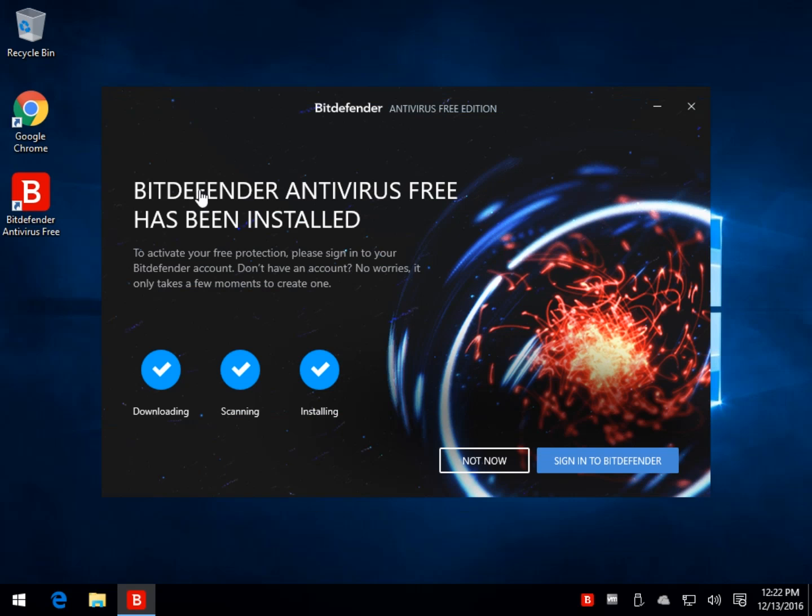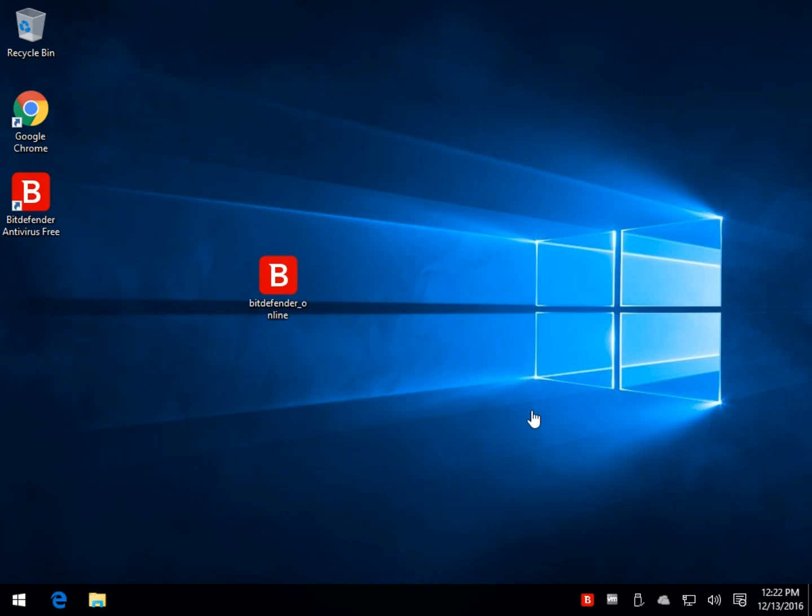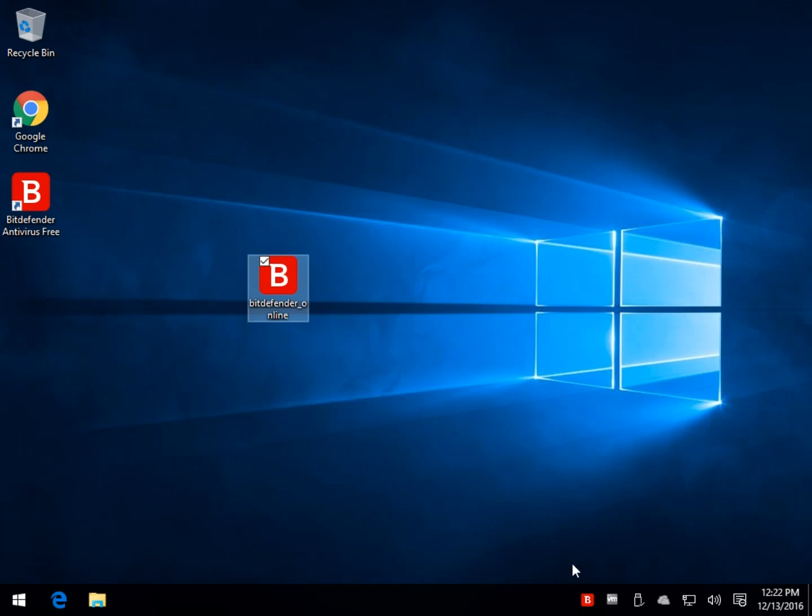And for security purposes, I signed in without showing any of my information. And there we go. So we are installed, and we are ready to run. At this point, you can delete the file if you downloaded it. And we can start tinkering around with it.